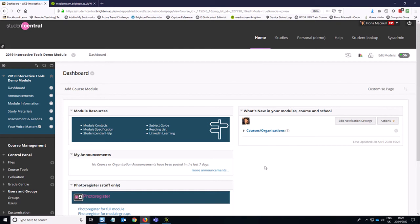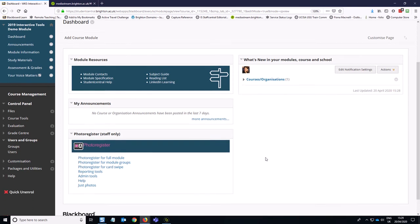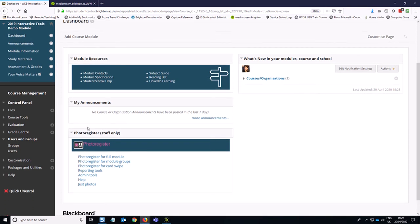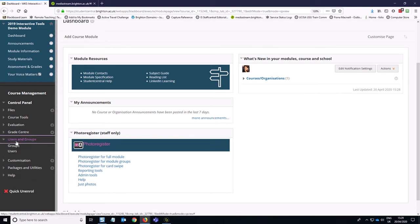To do this, instead of setting up a discussion board directly, we need to actually set up the group and set up the discussion board as part of the group settings. To do that, we need to go to the course management area of our module, click on users and groups and click on groups.